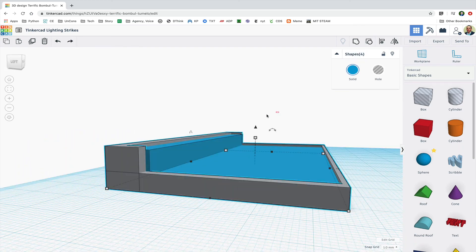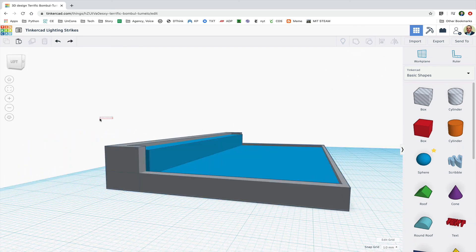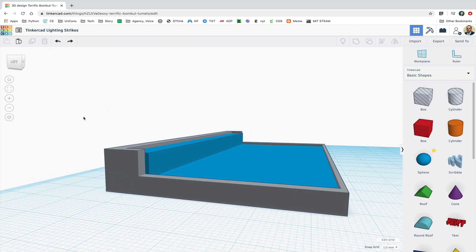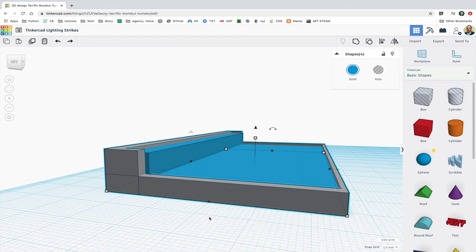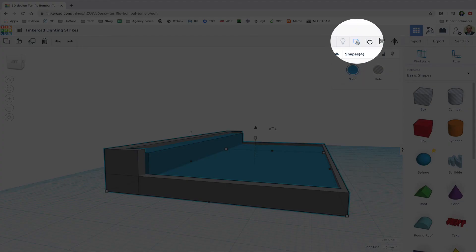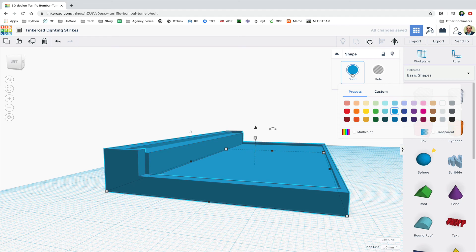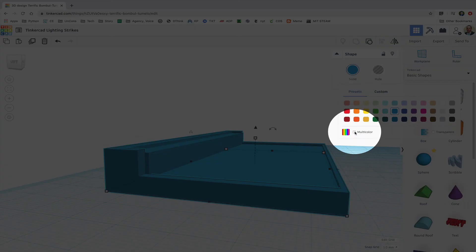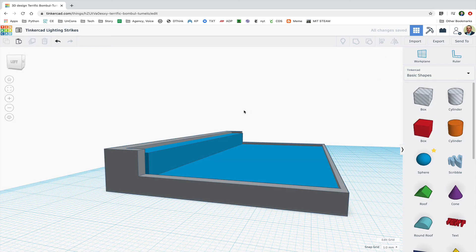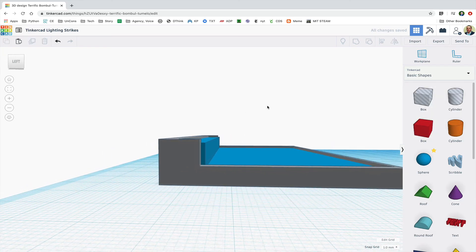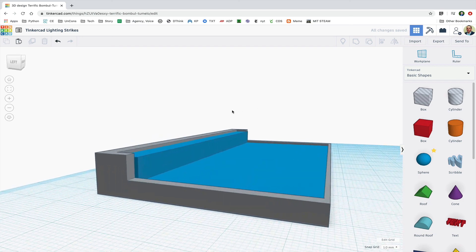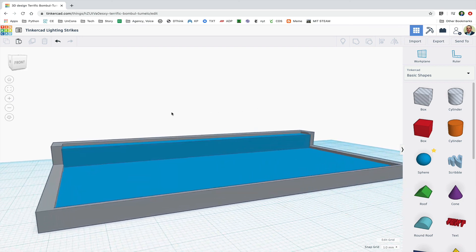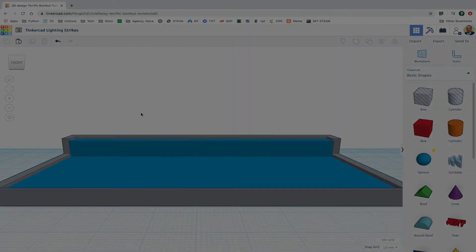The last thing I might do is select all of these objects and go up and click the group button or hit Control G, but then I'm going to go to solid, my color, and I'm going to say make it multicolor, which will turn it back into whatever the colors it just was were. But now it's one object and will function like one object.